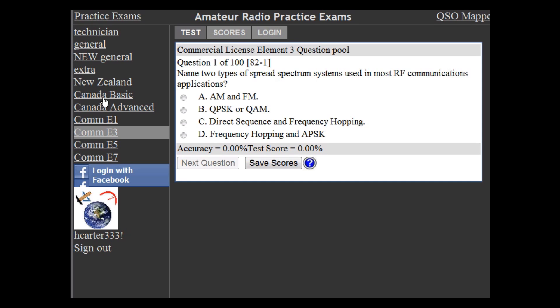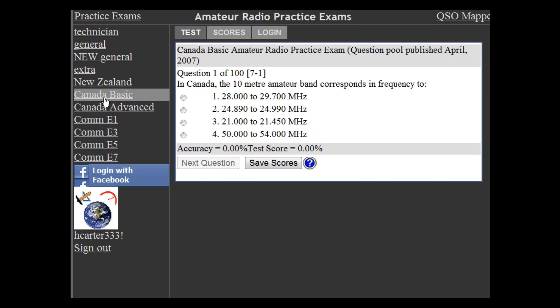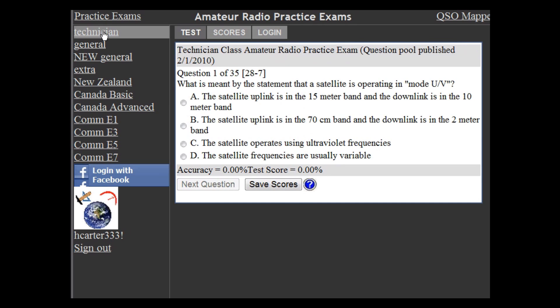If you just click on the exam you want, you'll see the practice exam and the practice area switch over to what you clicked on.